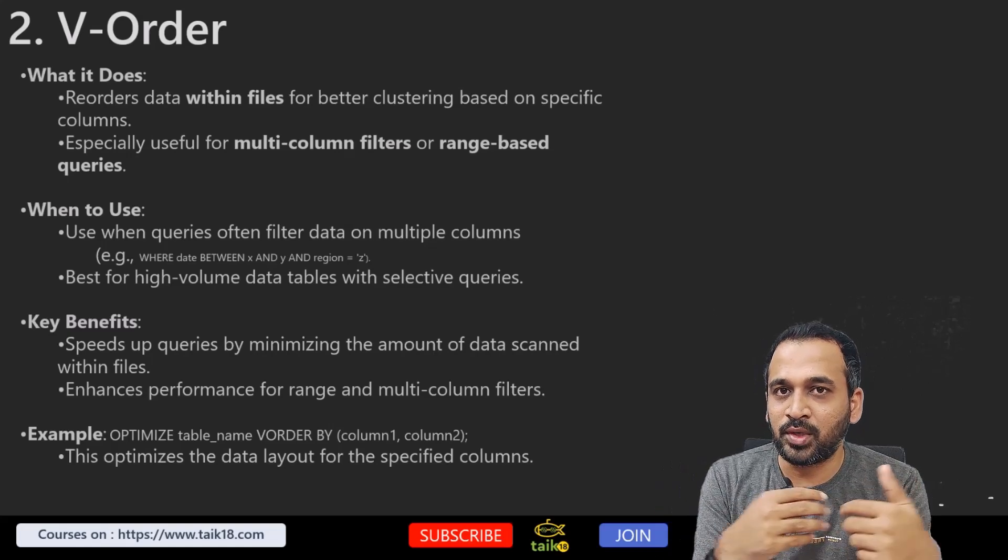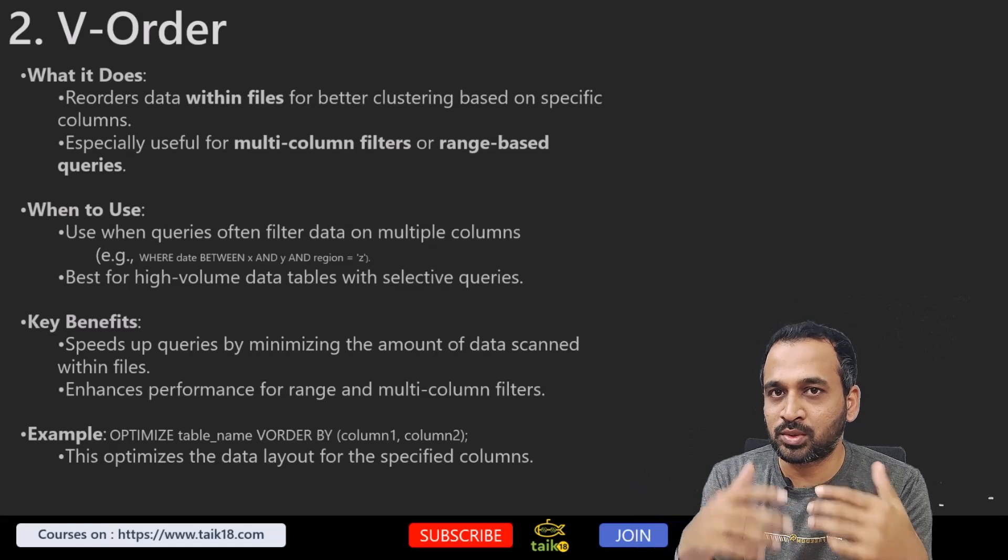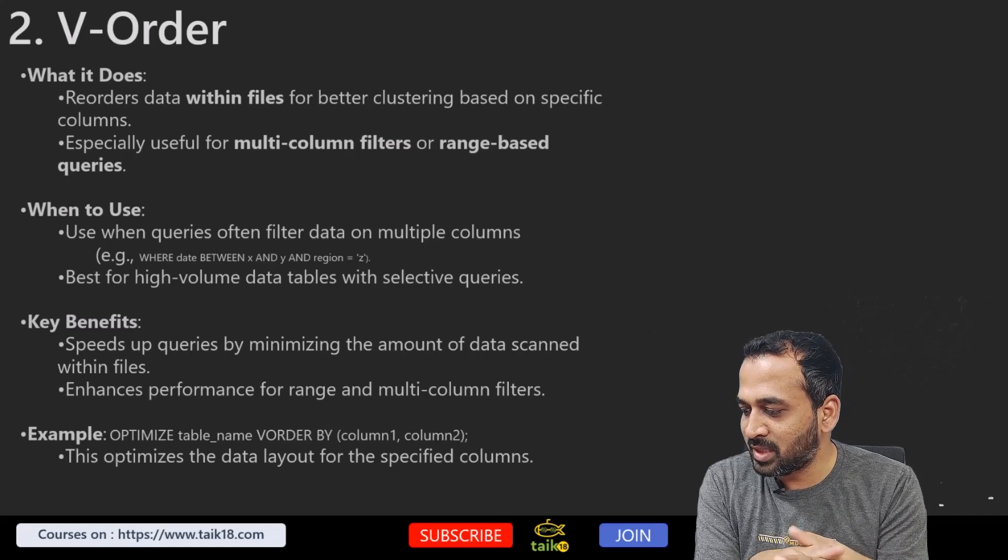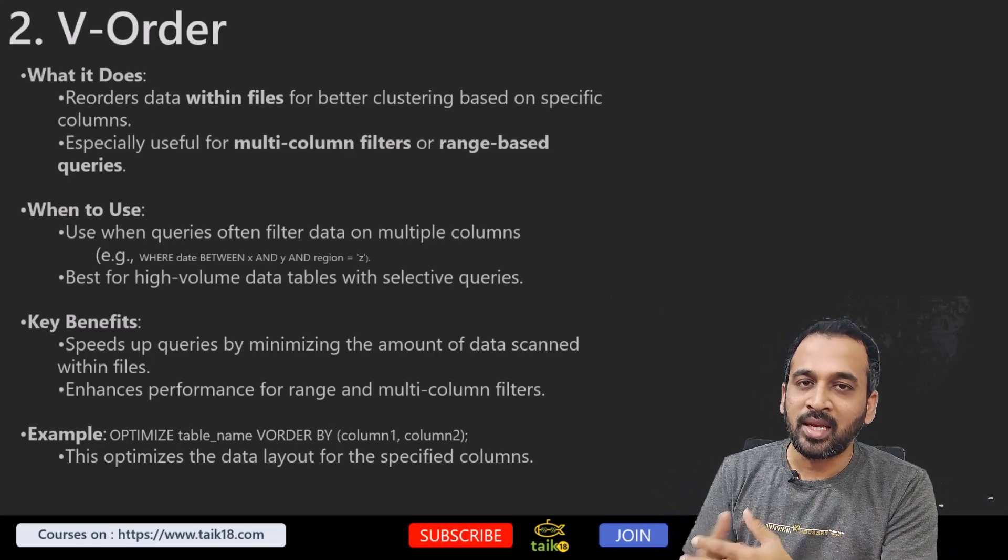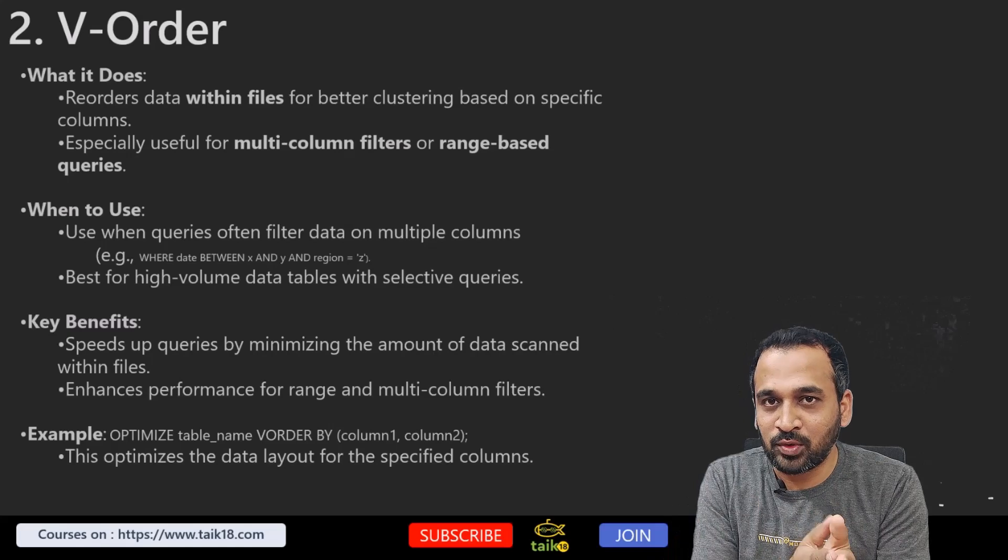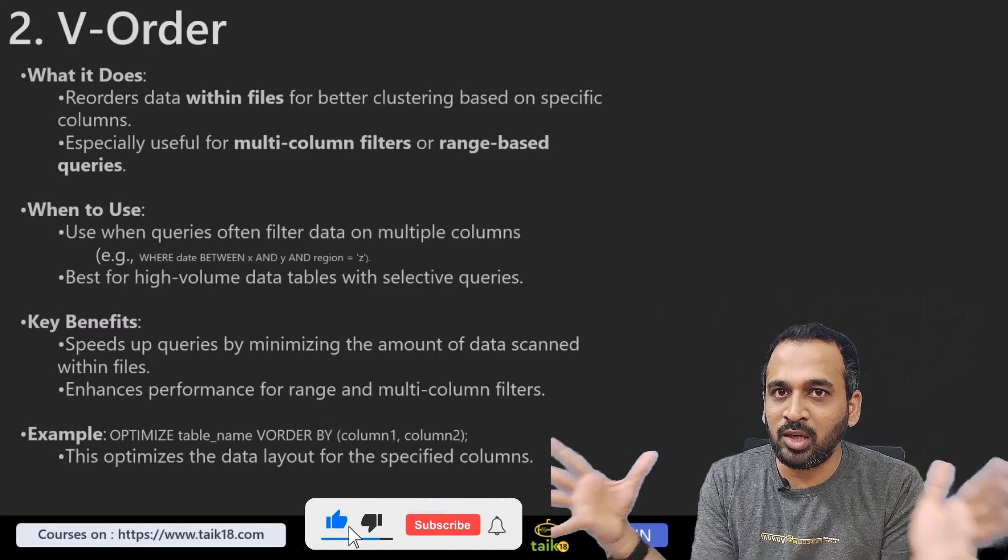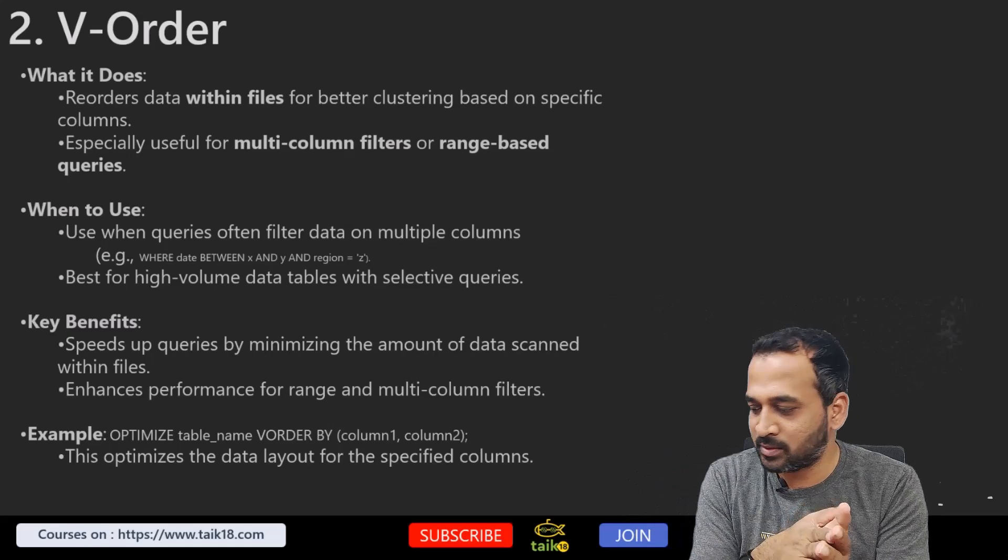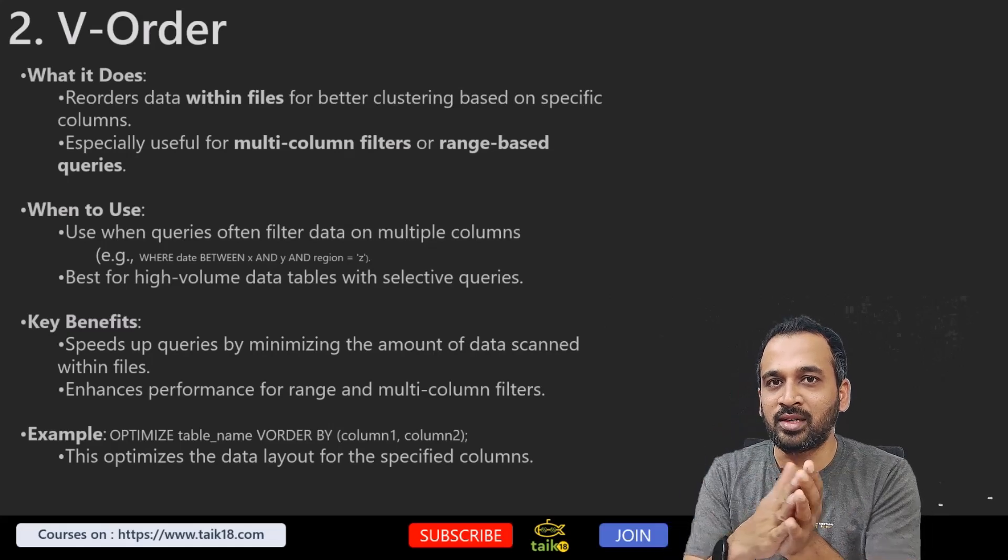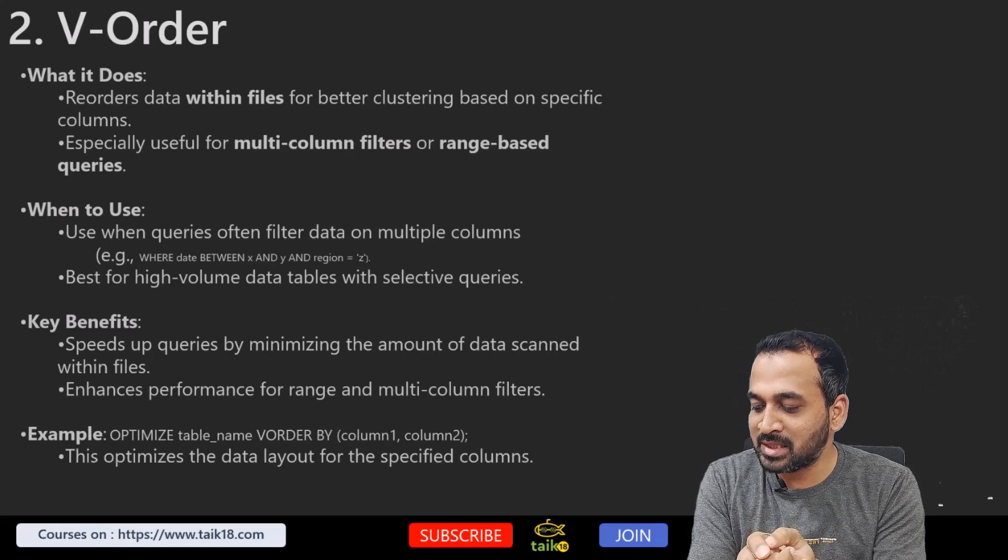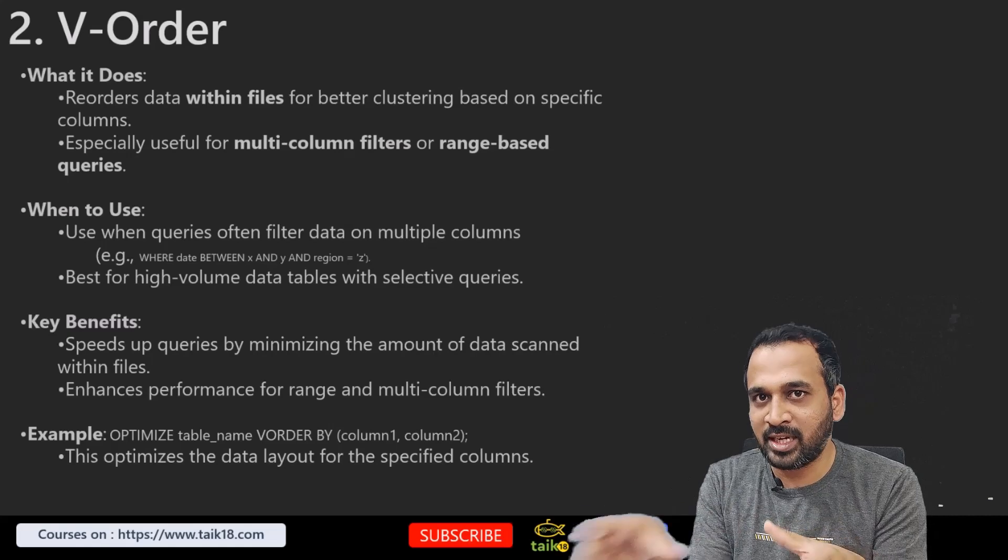If you are doing multiple column filters on your query execution, then this can be helpful. When to use: use when queries often filter data on multiple columns—example, WHERE date BETWEEN this AND this AND this equals this. For applying this kind of filters on your query, then you need to use V-Order reordering of this particular table. Best for high-volume data tables with selective queries. If you have large volume and if you want to select a particular thing, then you can use this V-Order option. What are the key benefits here? Speeds up queries by minimizing the amount of data scanned within the file because it's stored in order. Enhances performance for range and multi-column filters.